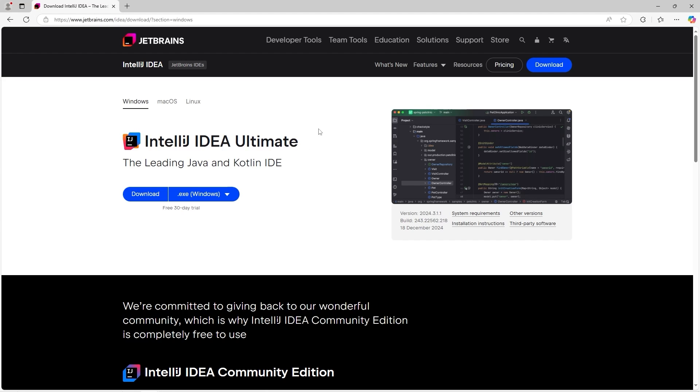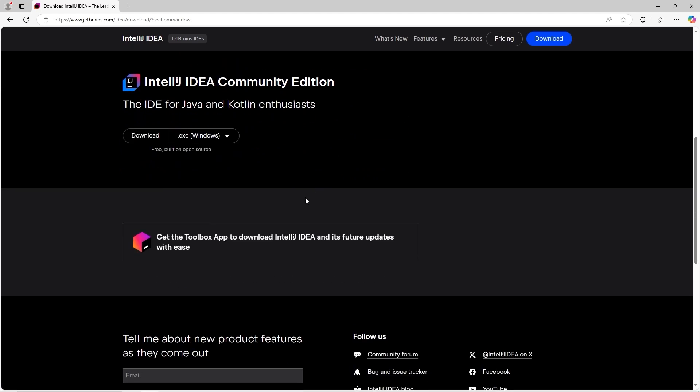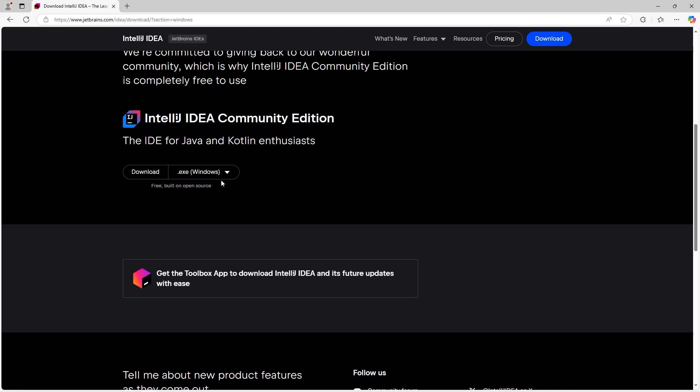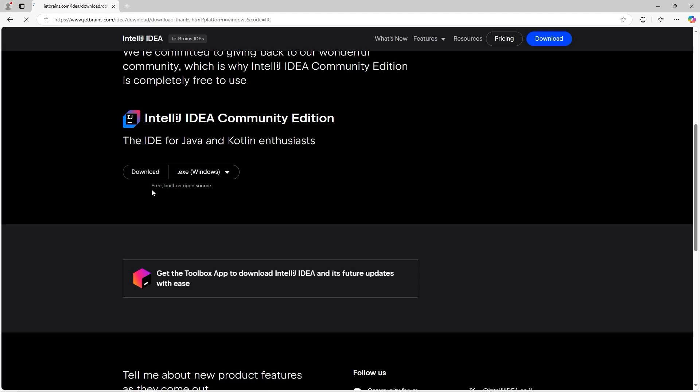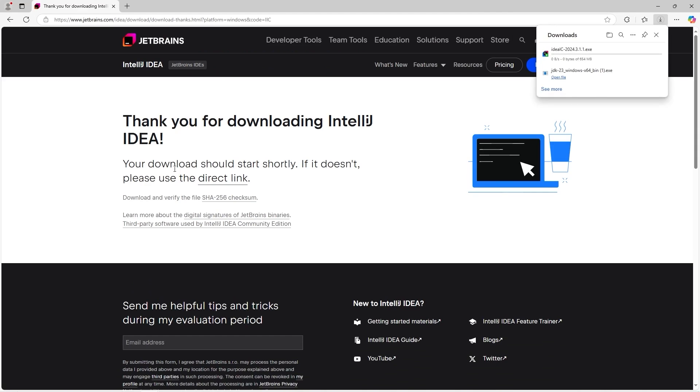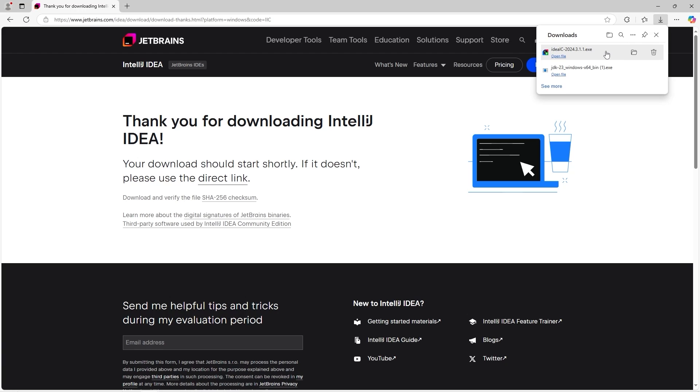This version is a 30-day trial, but if you scroll down there is a free version. This is the community edition. Because I don't like to pay for things. Select the correct download for your operating system. I'm running Windows. I will download the executable. Once the download is complete, we will open this executable for IntelliJ.